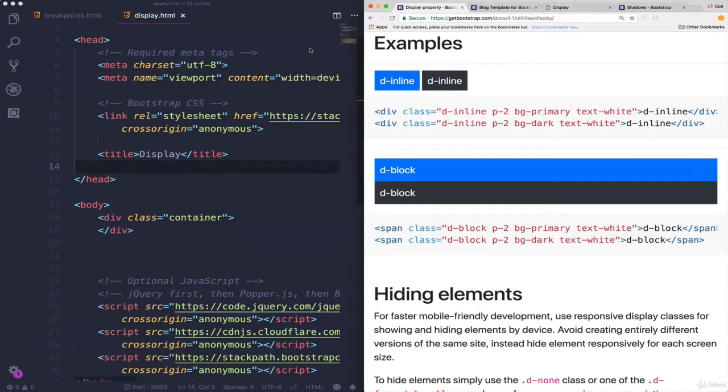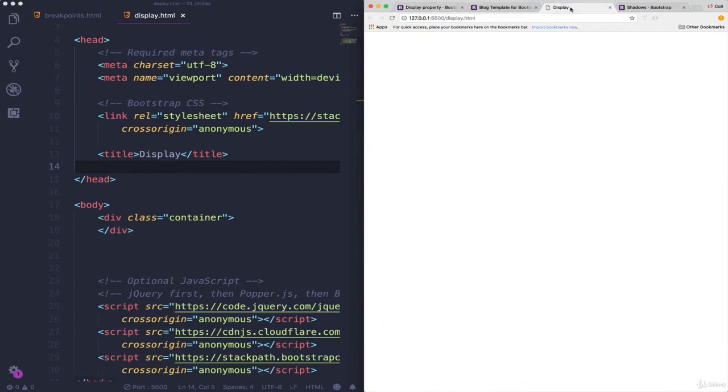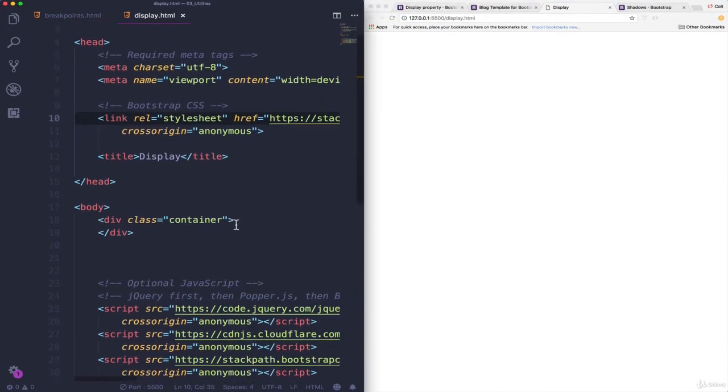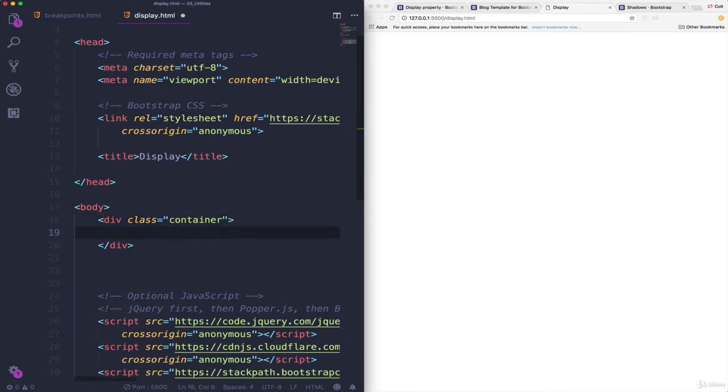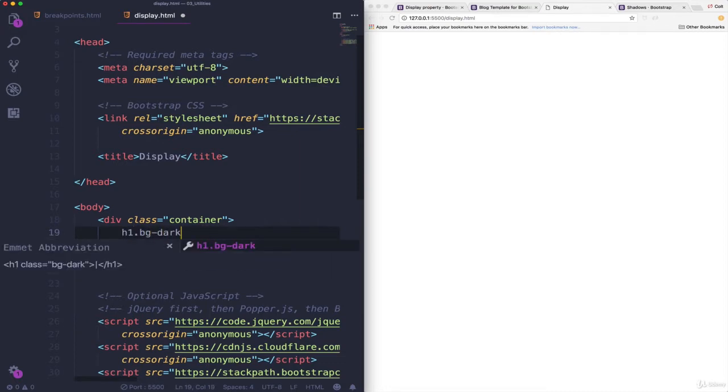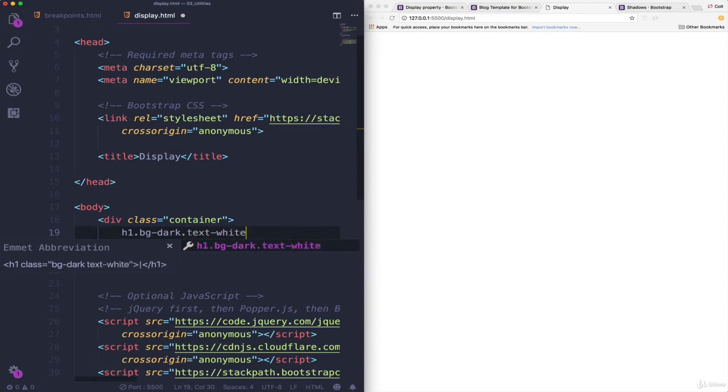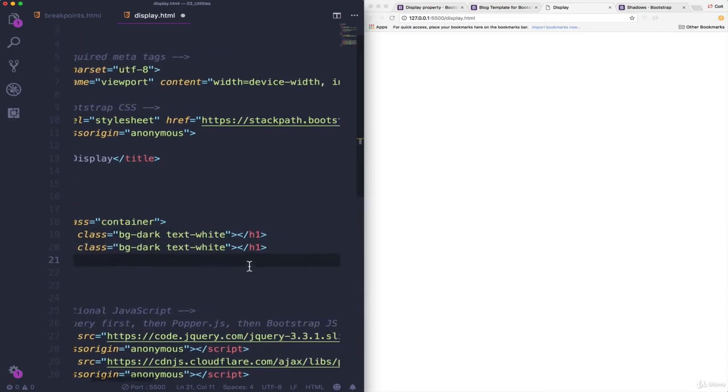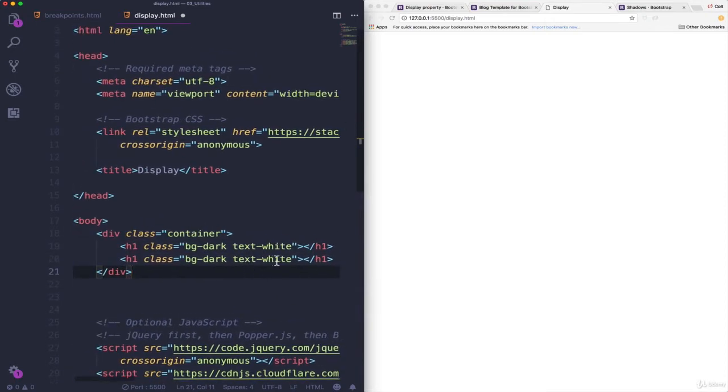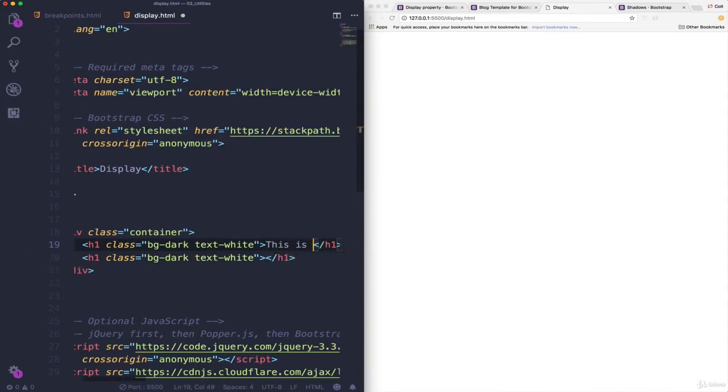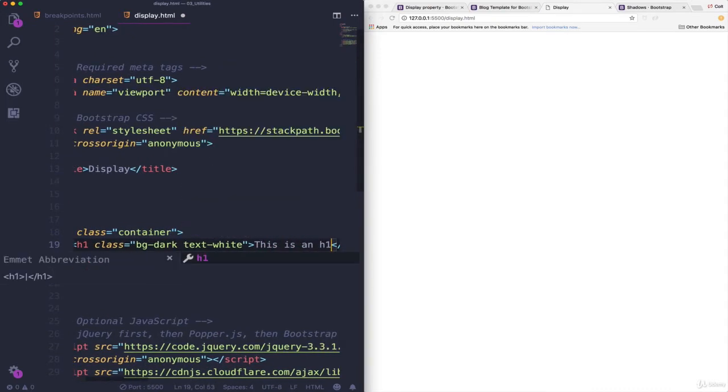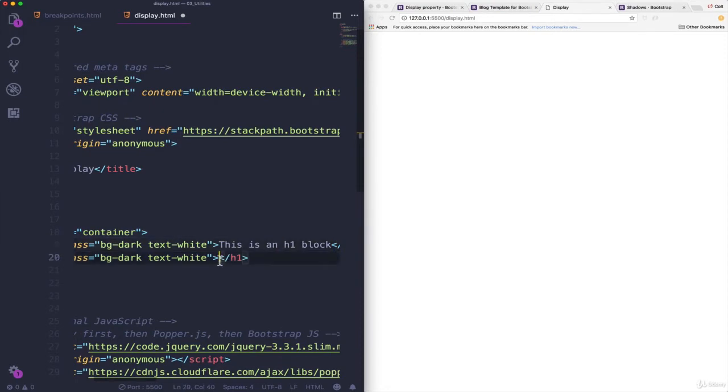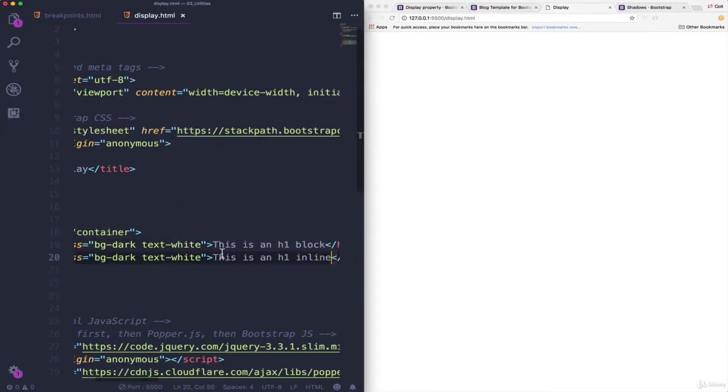So I have a little file called display.html. It's empty. It has a container. It has bootstrap. If I add in, let's do an h1, and let's do h1. Let's give it a background dark, text white, and then I'll do two of them. So I can do times two, like that. Fancy, Emmet. And in both of them, I'm going to type this is an h1, and this one will be block. And then this one, I'll say this is an h1 inline, and save.